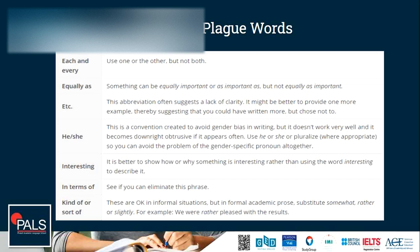'Each and every' — just use one or the other: 'each' or 'every.' 'Equally as' — no, just use 'as' or 'equally.' Something can be 'equally important' or 'as important as,' but not 'equally as important.' 'Etc.' — we don't use that abbreviation. 'He or she' — this is a convention created to avoid gender bias in writing, but it doesn't work very well and can become oppressive when it appears often. Use 'he or she,' or pluralize with 'they,' 'we,' or 'he' to avoid the problem of gender-specific pronouns altogether.